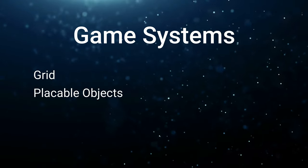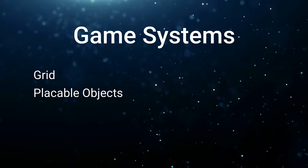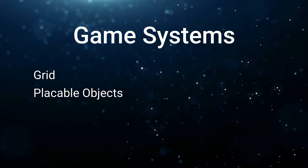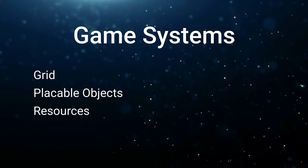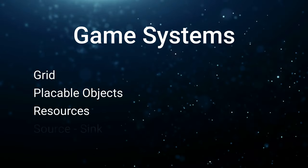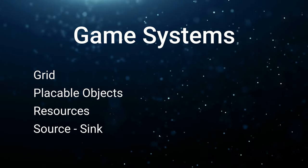This will involve implementing RPG elements into our game, such as resources, buildings, production, and modifiers.